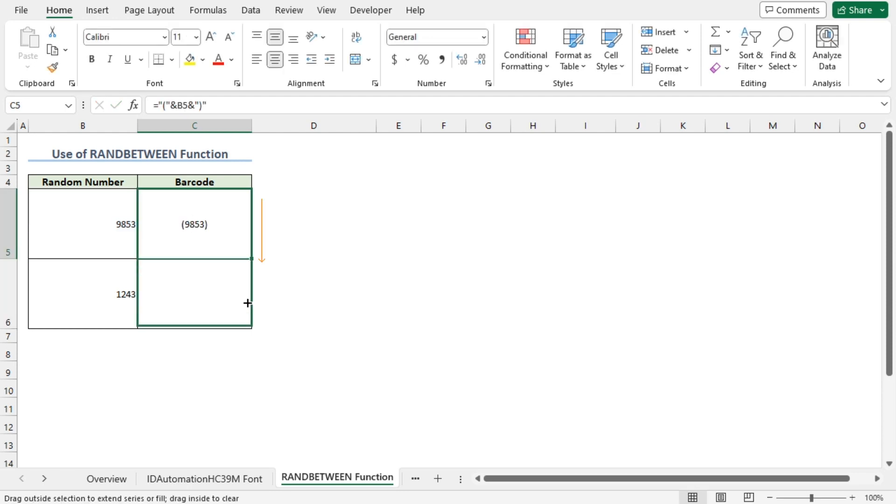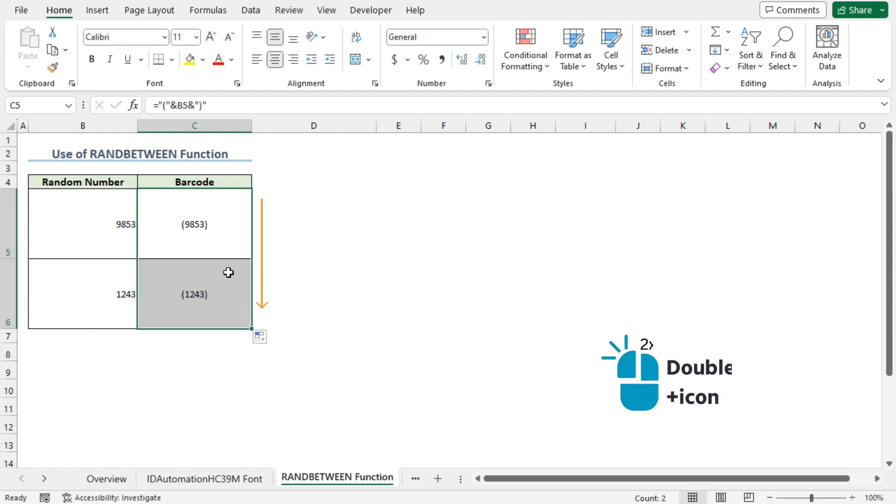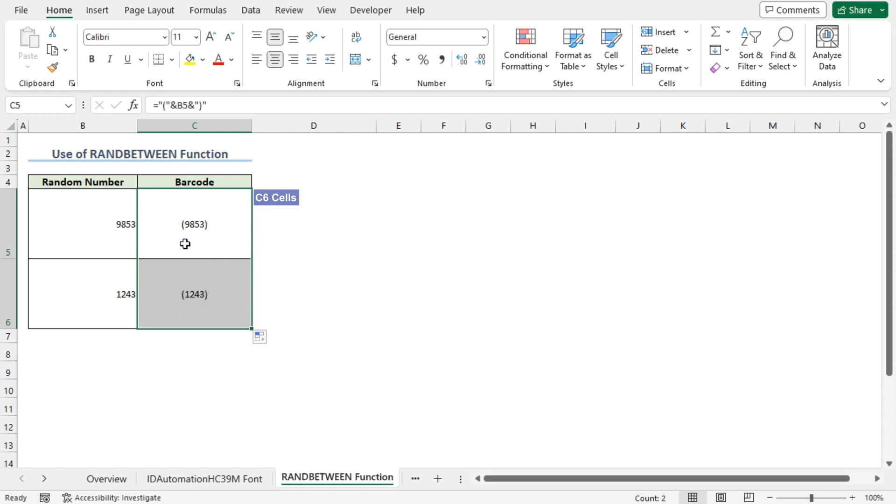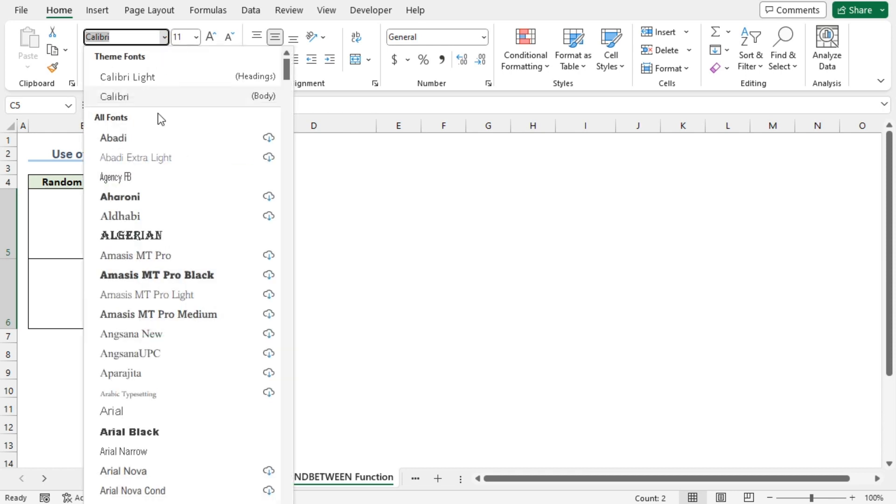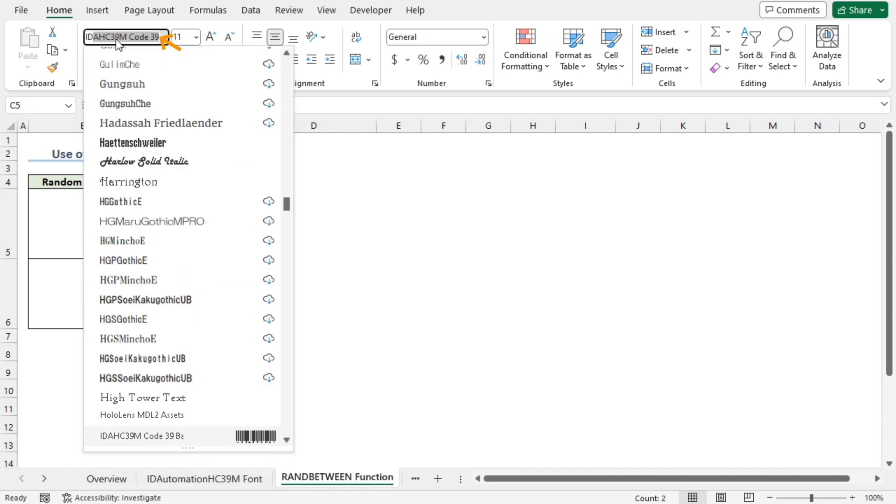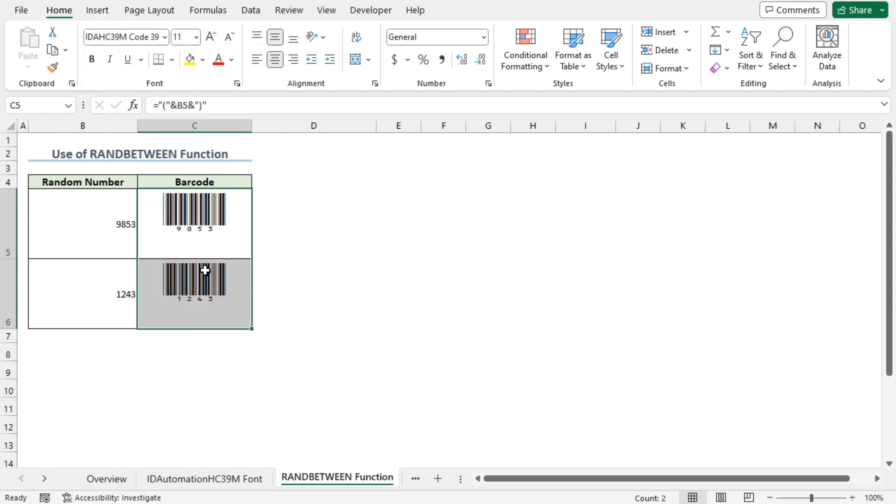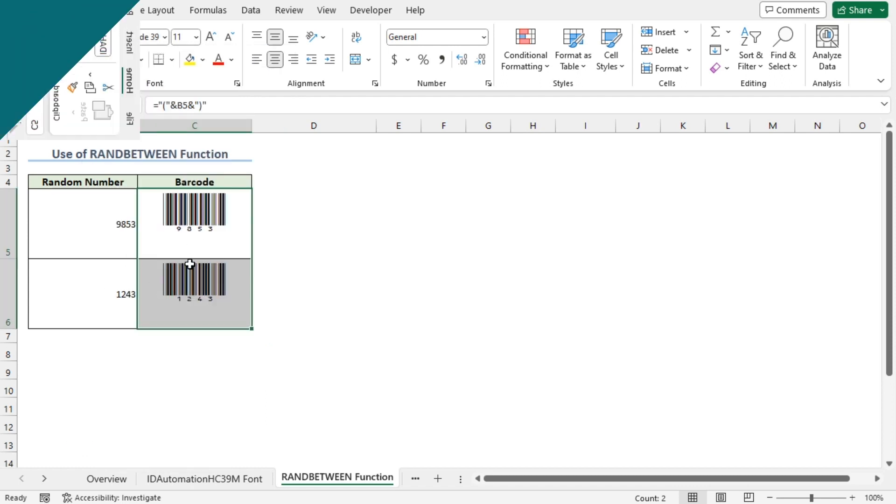Now apply the Fill Handle tool to copy the formula into the cell below. While selecting the C5 and C6 cells, in the Fonts section, click on the Font drop-down. I'll resize the window. I'll type IDA. Then I'll choose IDAHC39M Font. And our barcode will be ready.